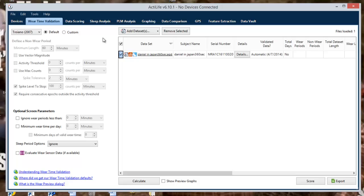Once your algorithm is selected, you can then calculate the data set by selecting calculate in the bottom center of the screen.